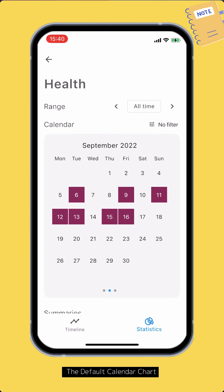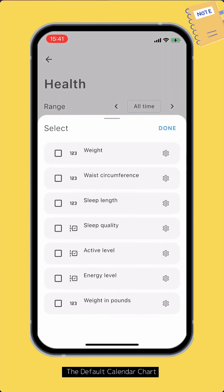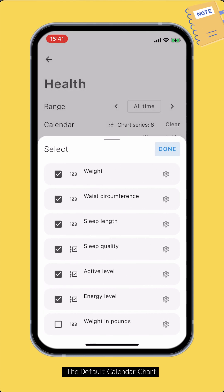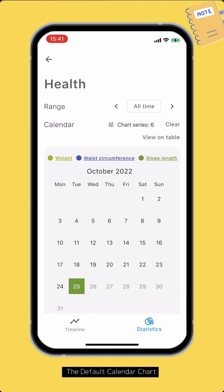Tap the Filter button to only display data for a set of certain fields. Select the input fields you want to view, then tap Done. Now the calendar only shows data for these input fields.